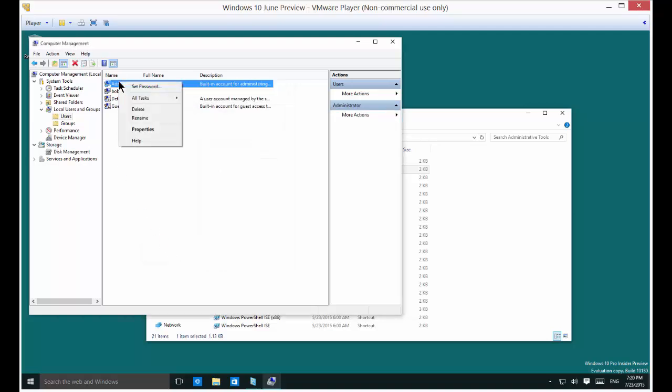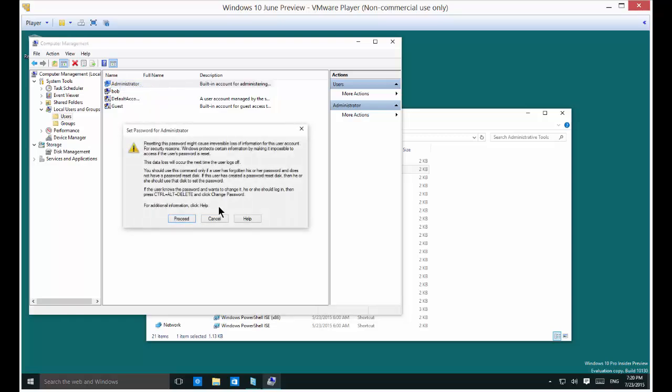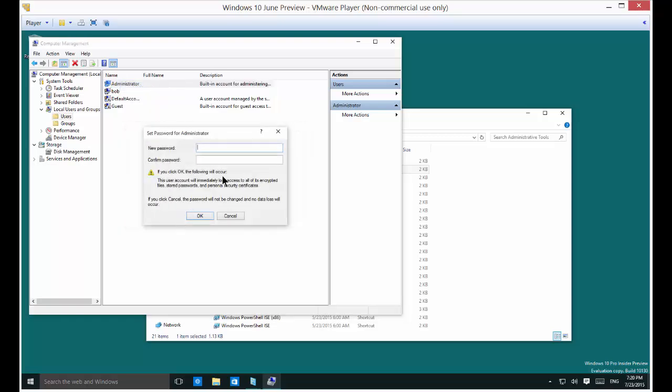Now don't forget to set a password for the administrator as well. Let's go ahead and put the password in. It's got to be at least eight characters and at least one uppercase and at least one number. So let's go ahead and click OK.